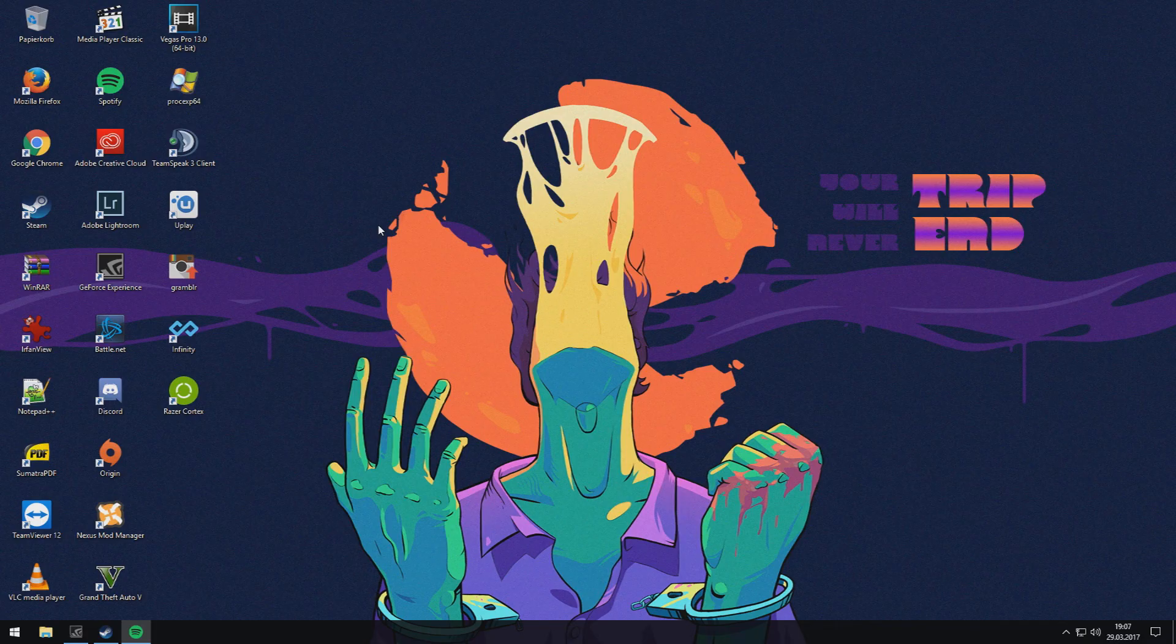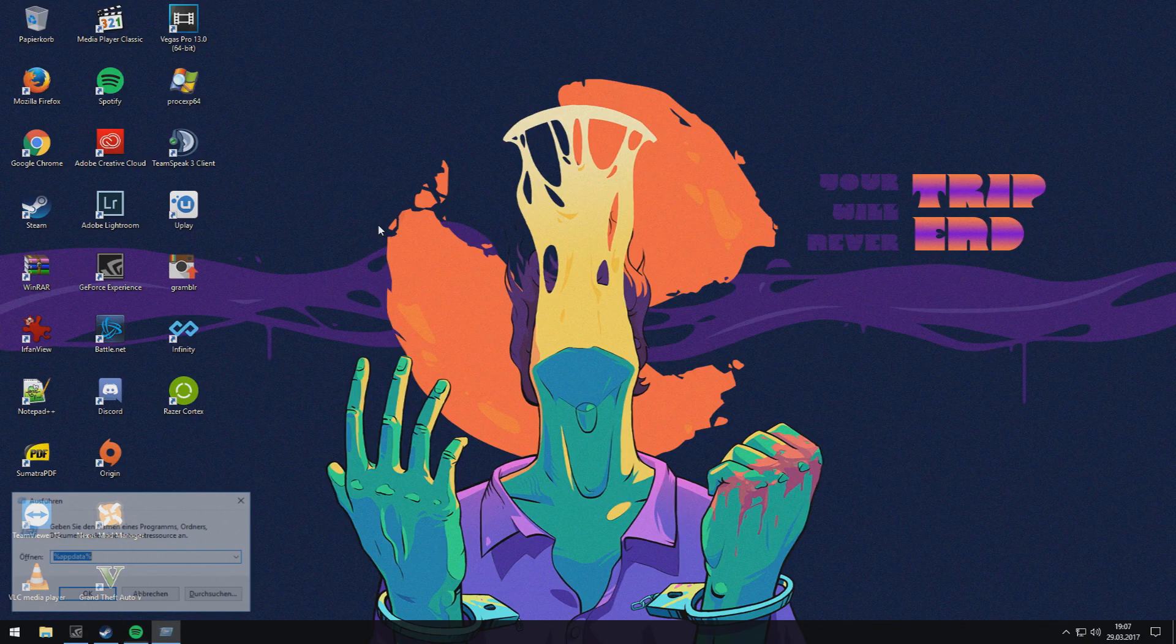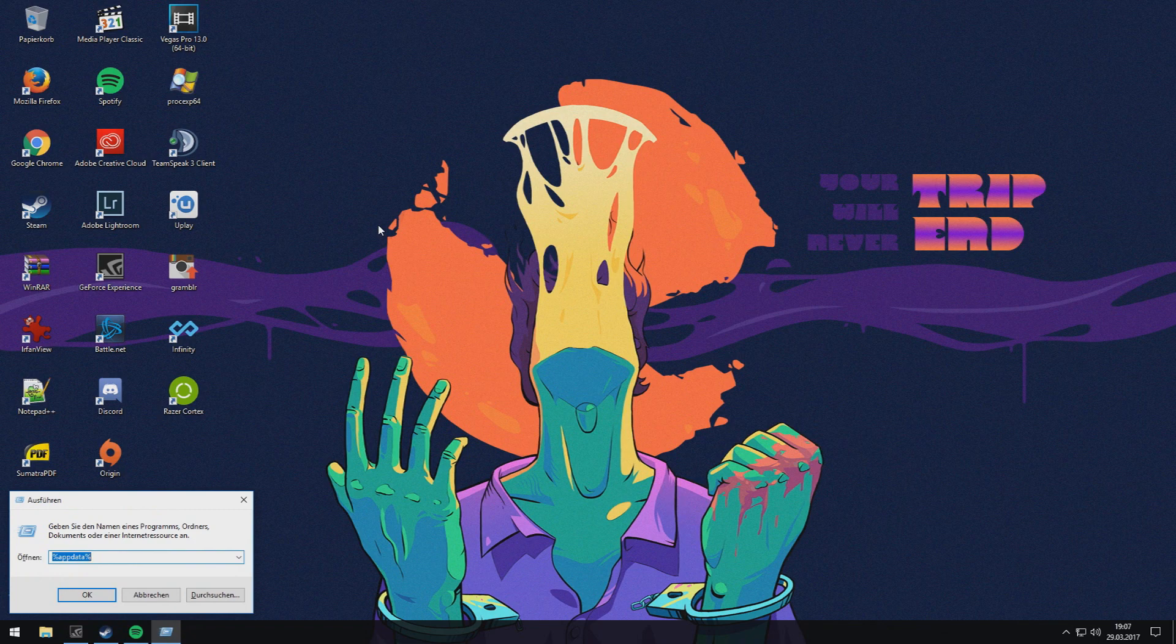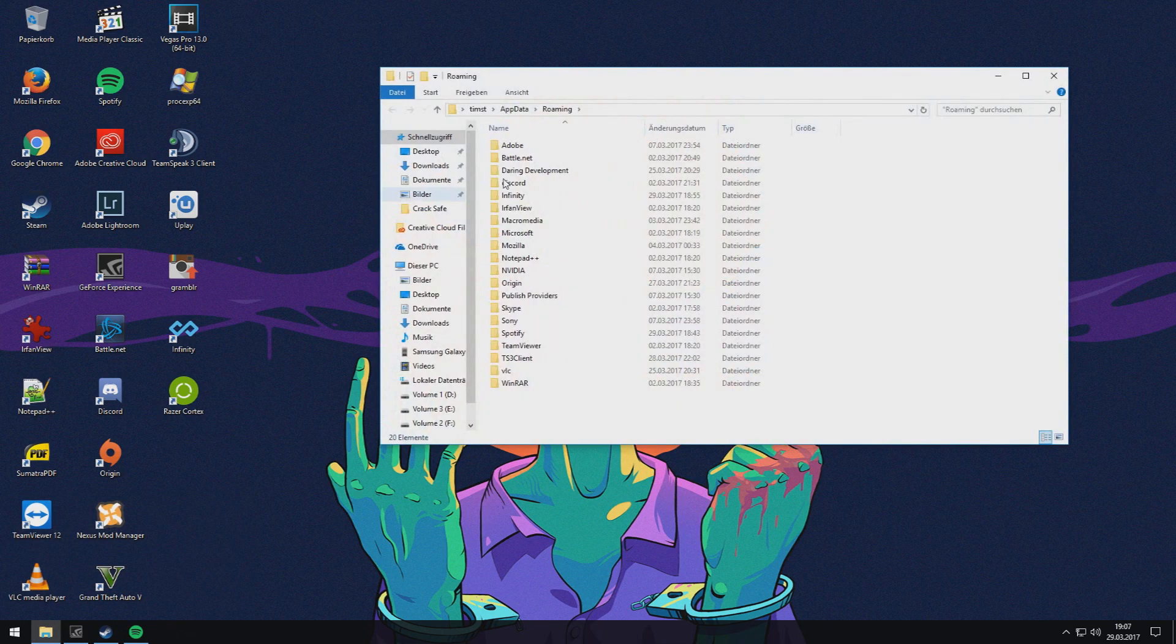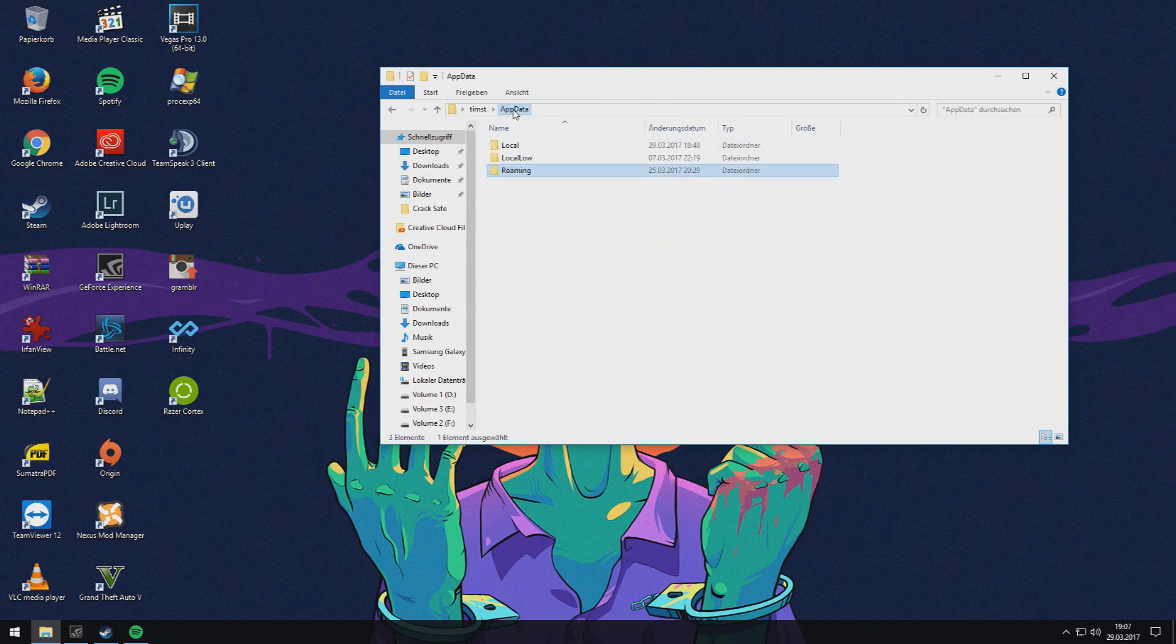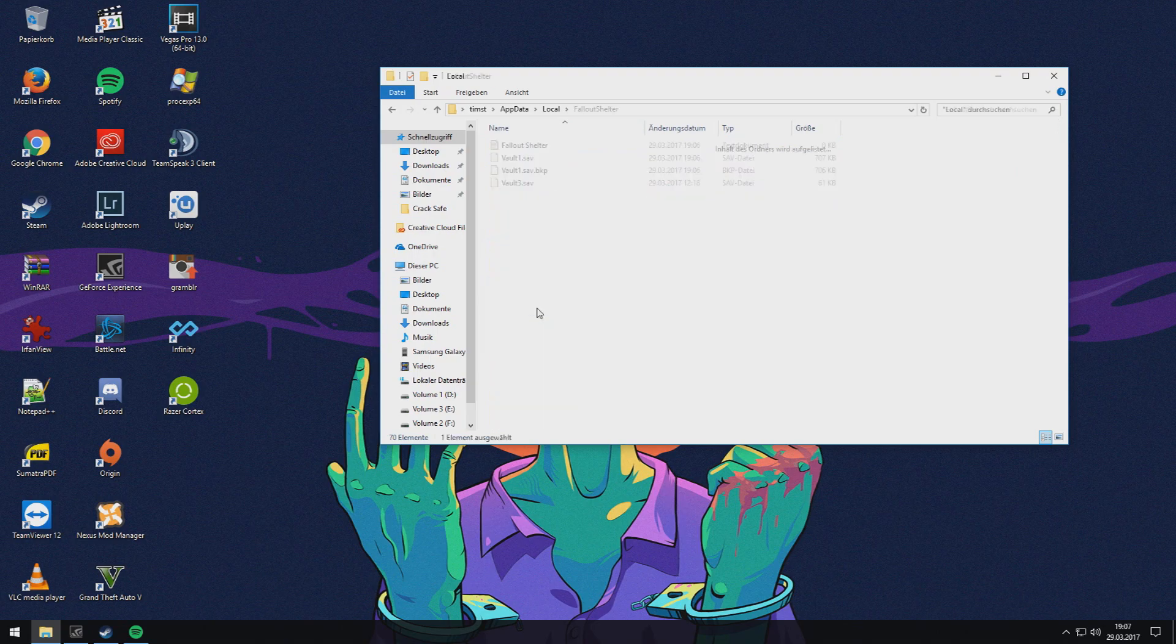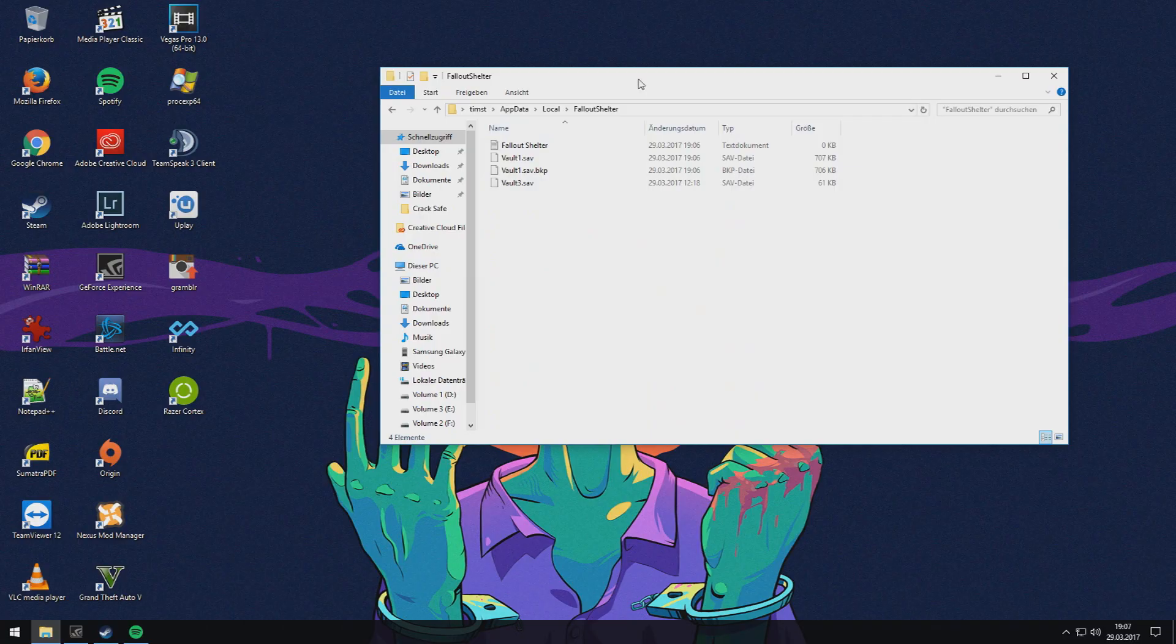You can do it by simply pressing the Windows key and R, go to AppData, then to local, then search for Fallout Shelter. Here you have the Steam save stats.